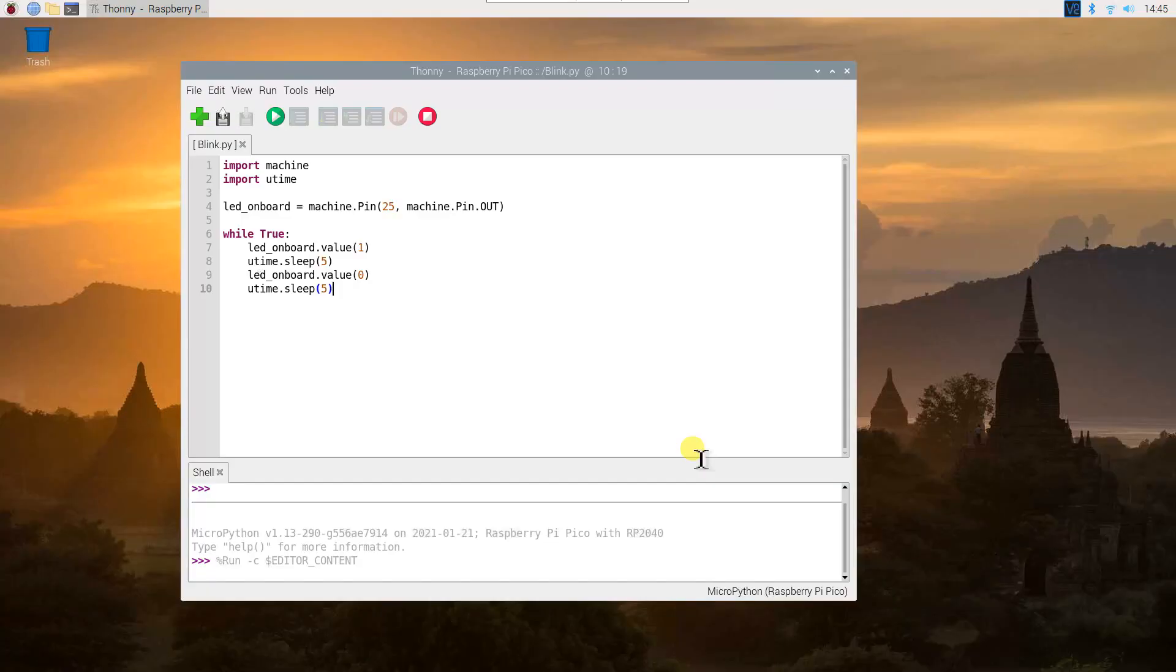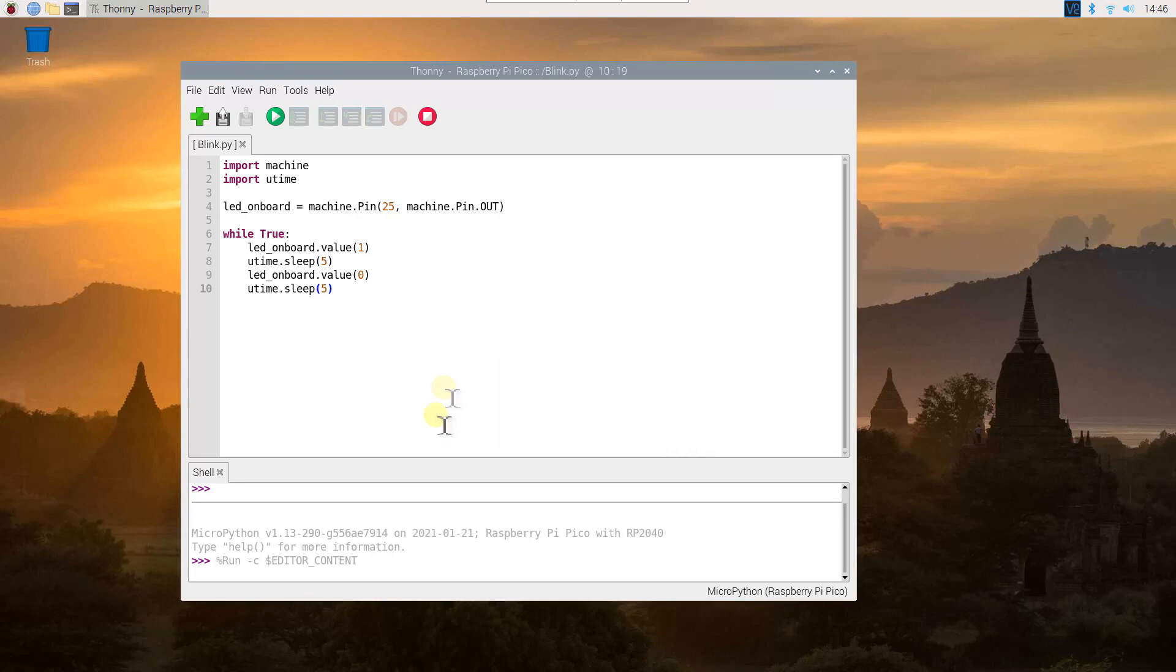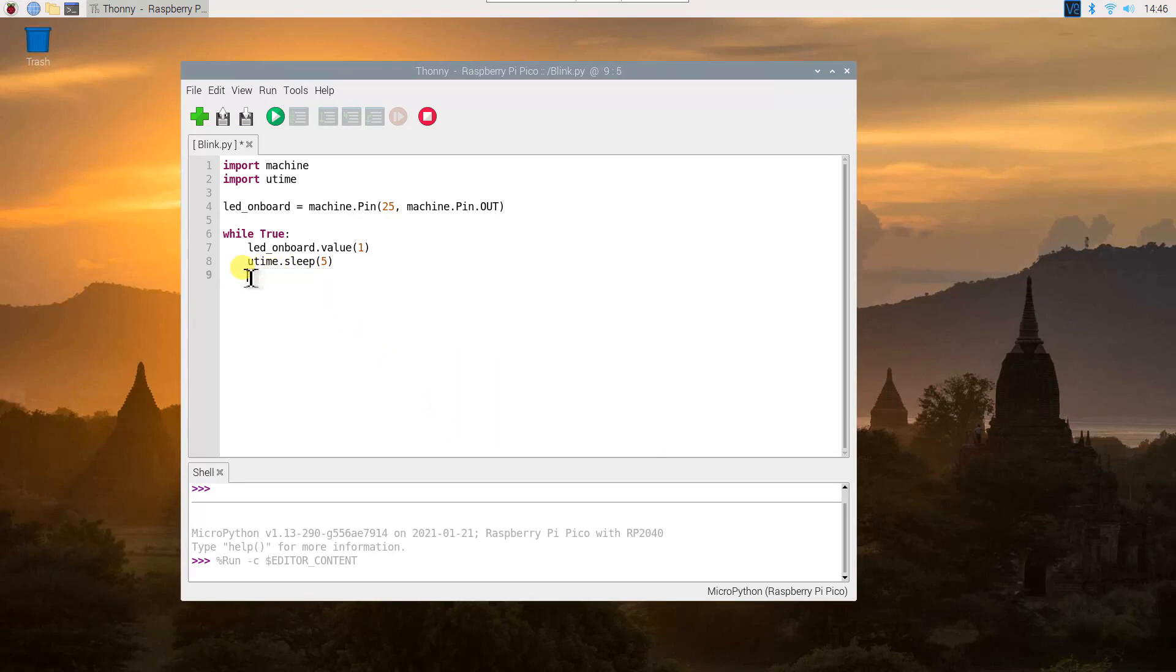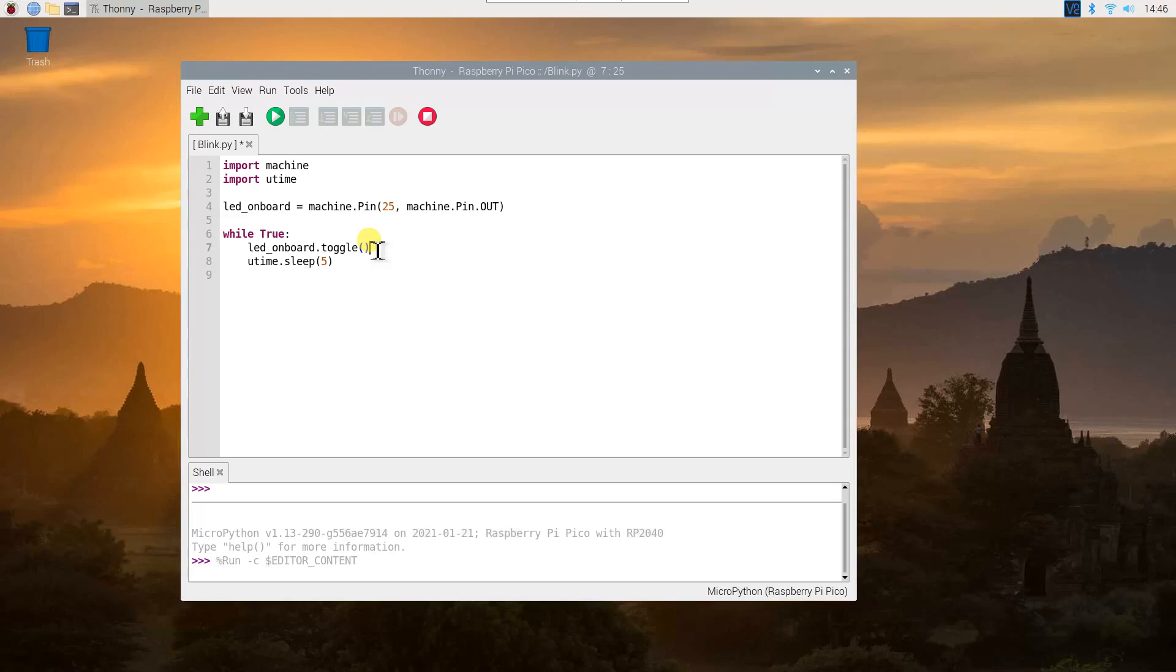There is another way to handle the same job using a toggle rather than setting the LED's output to 0 or 1 explicitly. Delete these two lines and replace this value with toggle. Toggle simply switches between on and off. If the pin is currently on, toggle switches it off, and if it's off, toggle switches it on.